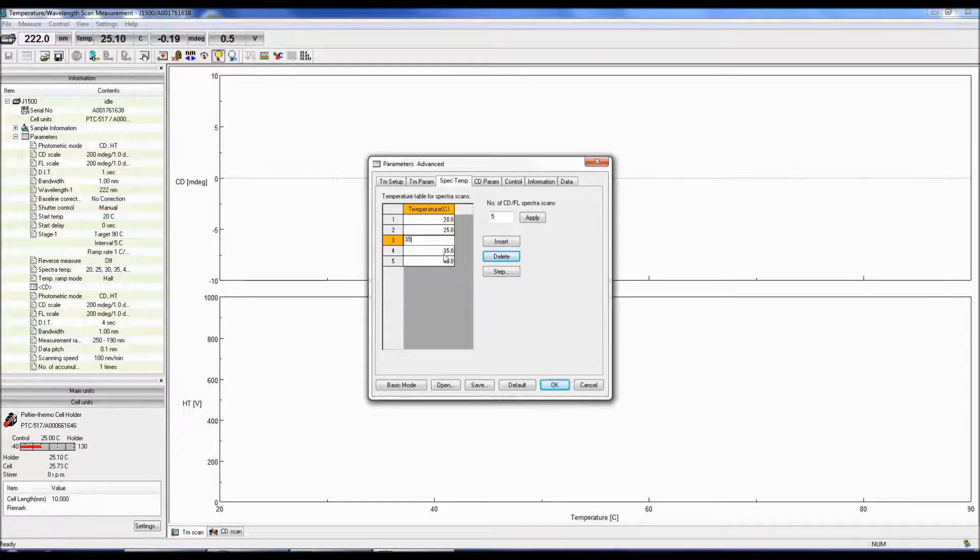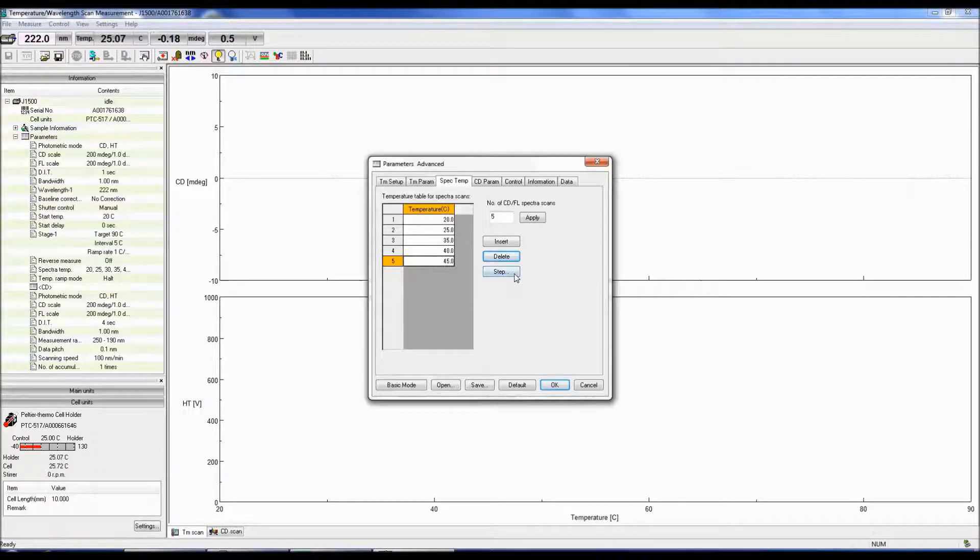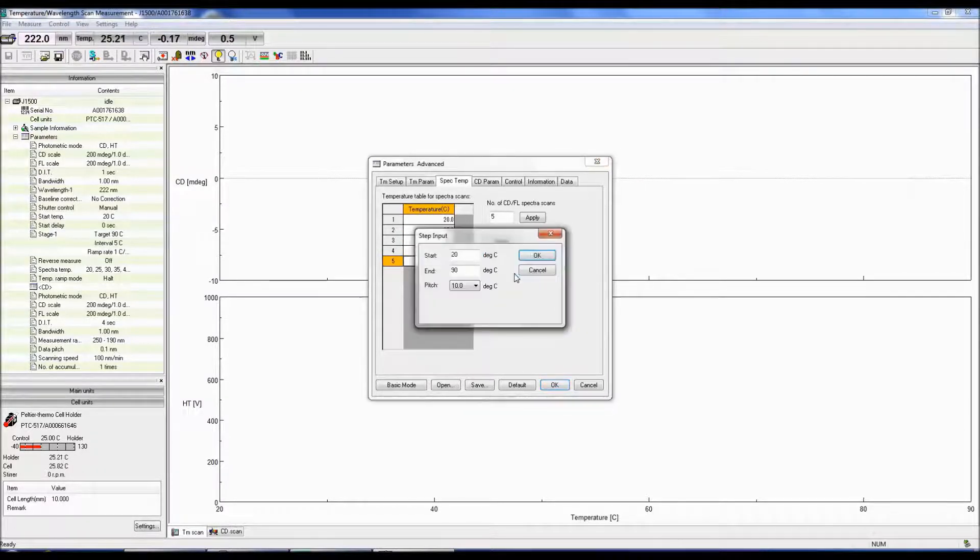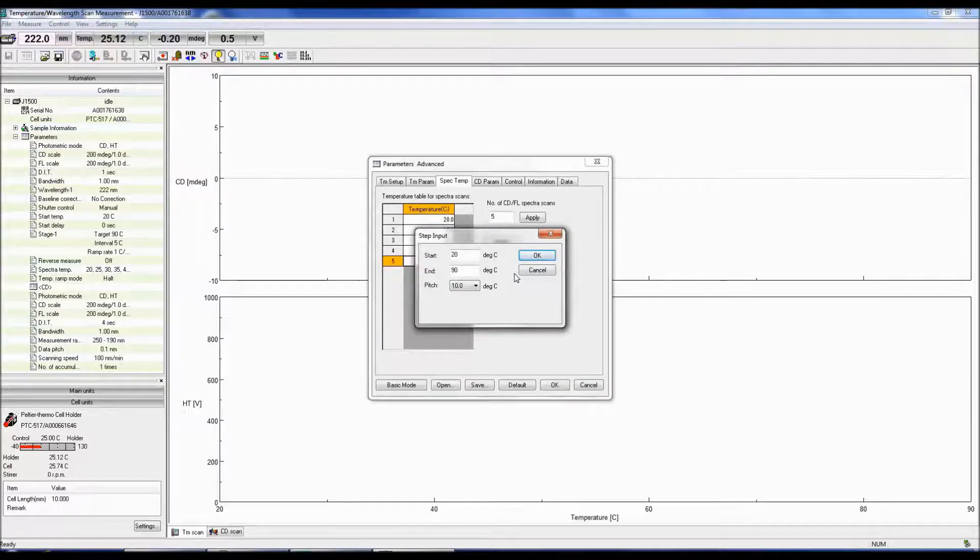However, instead of entering all the temperatures in the spreadsheet manually, you can also select the Step button to enter the start and end temperatures and the temperature interval to acquire spectral scans at.